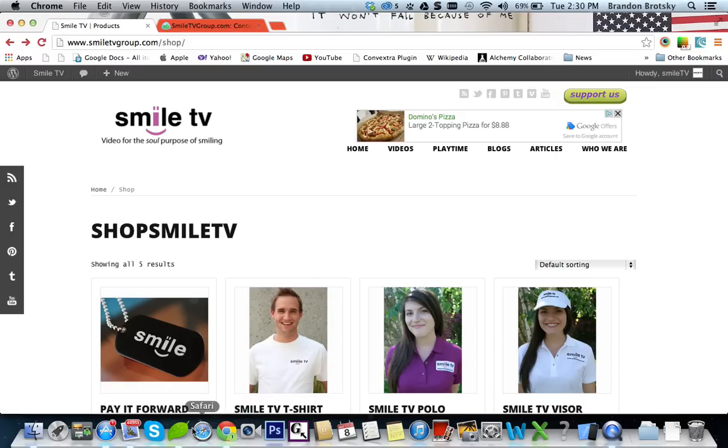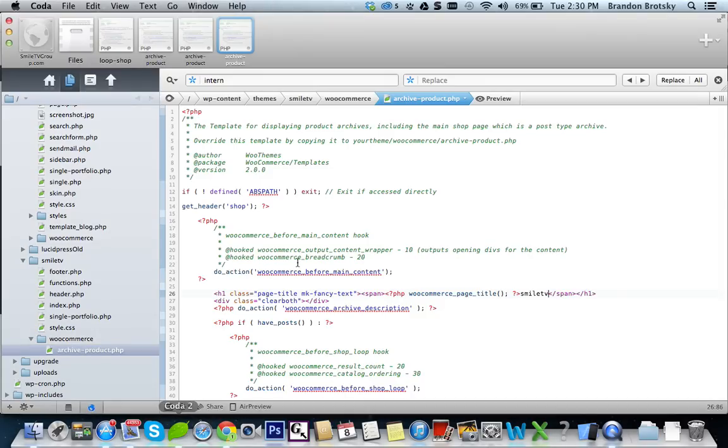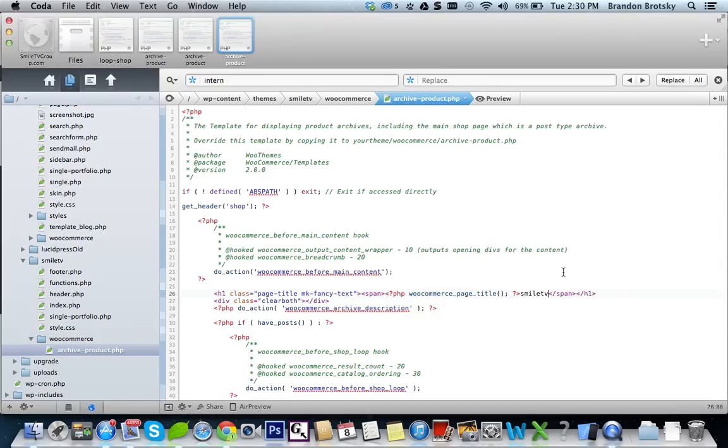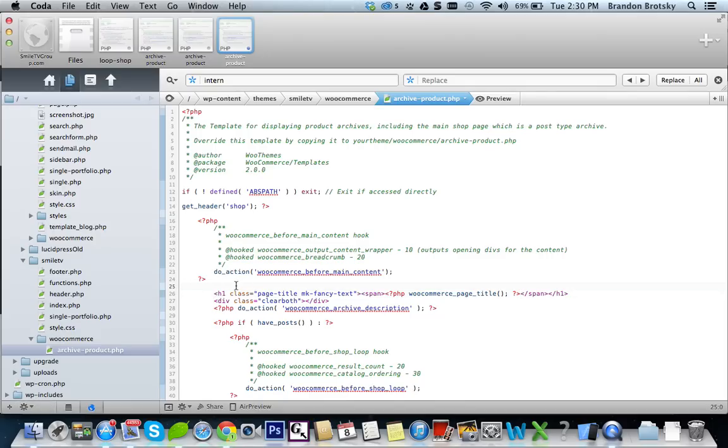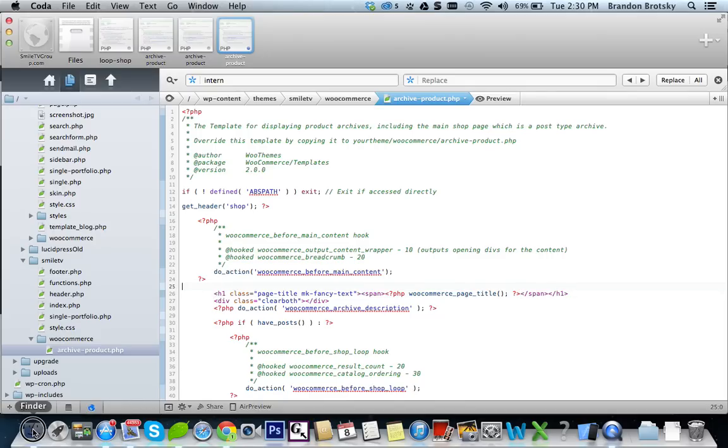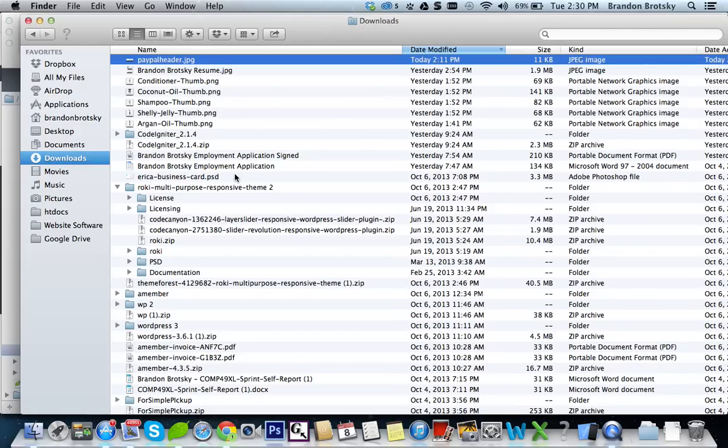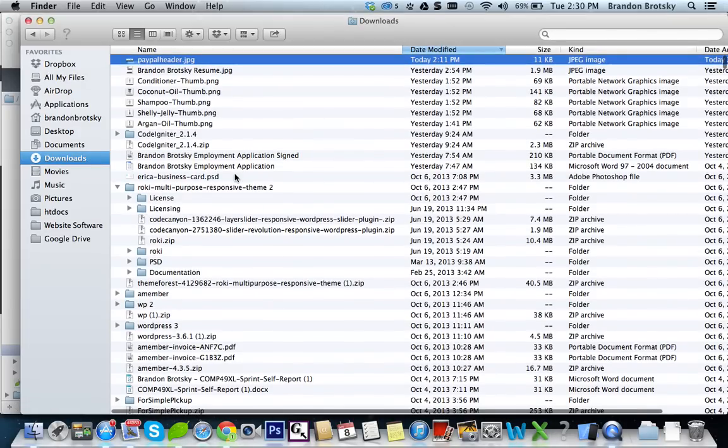So from here, you can go ahead and edit anything you want. Now to put that image in that you gave me before, we can go in here and let's first get our image, set it up. It's the PayPal header. So I'm going to put this right in the center up here.